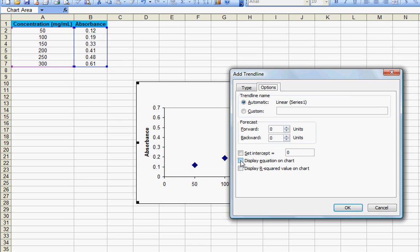And check this option which will display an equation on your chart.